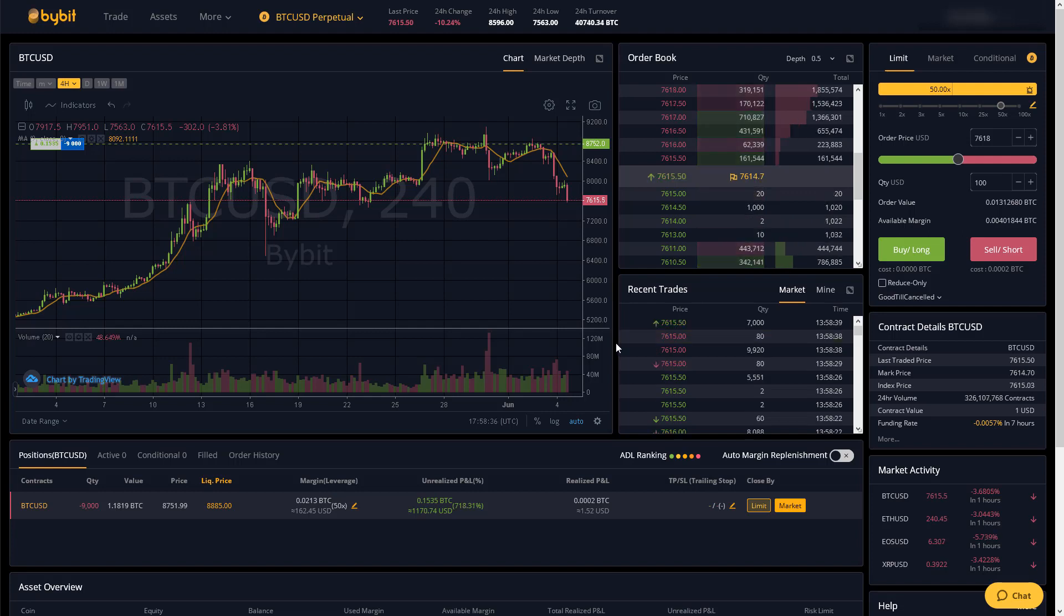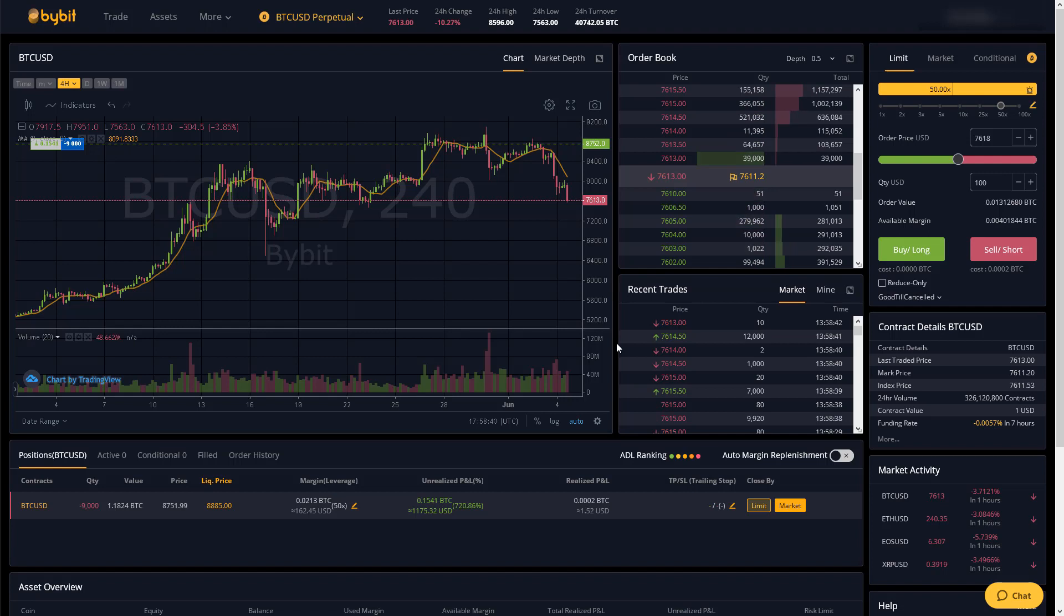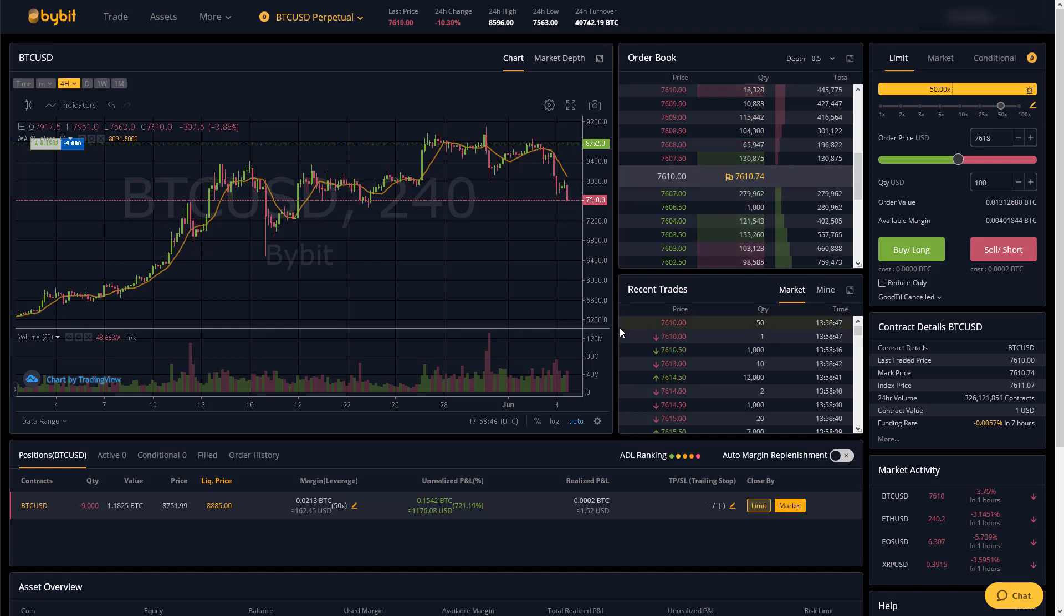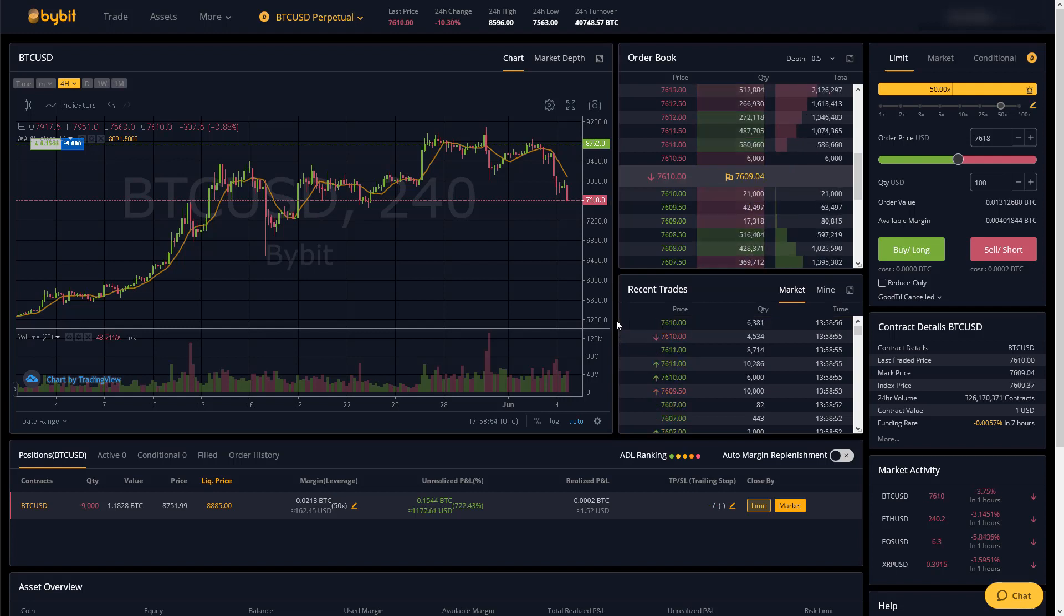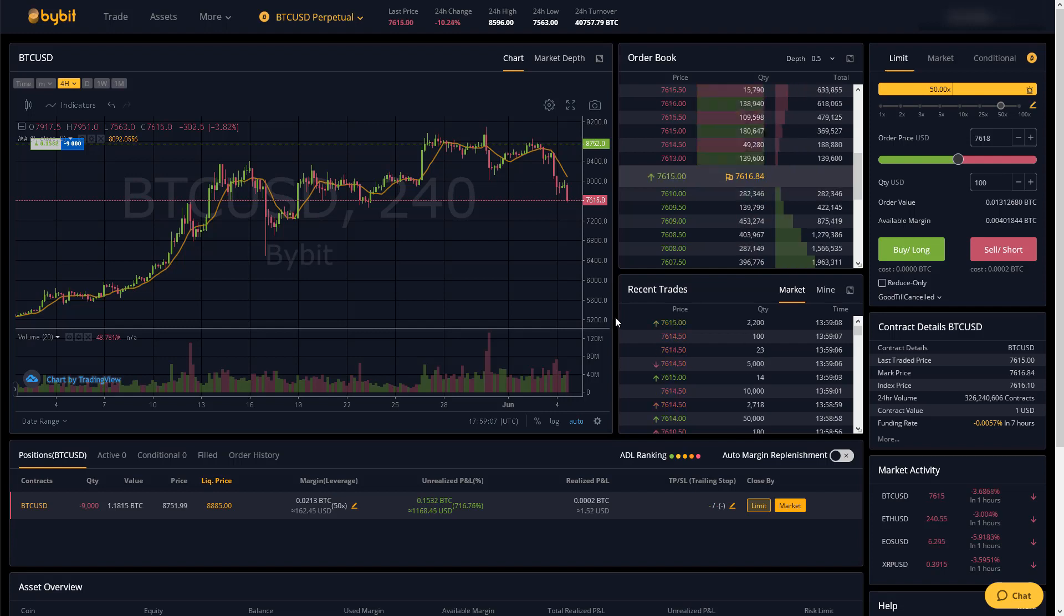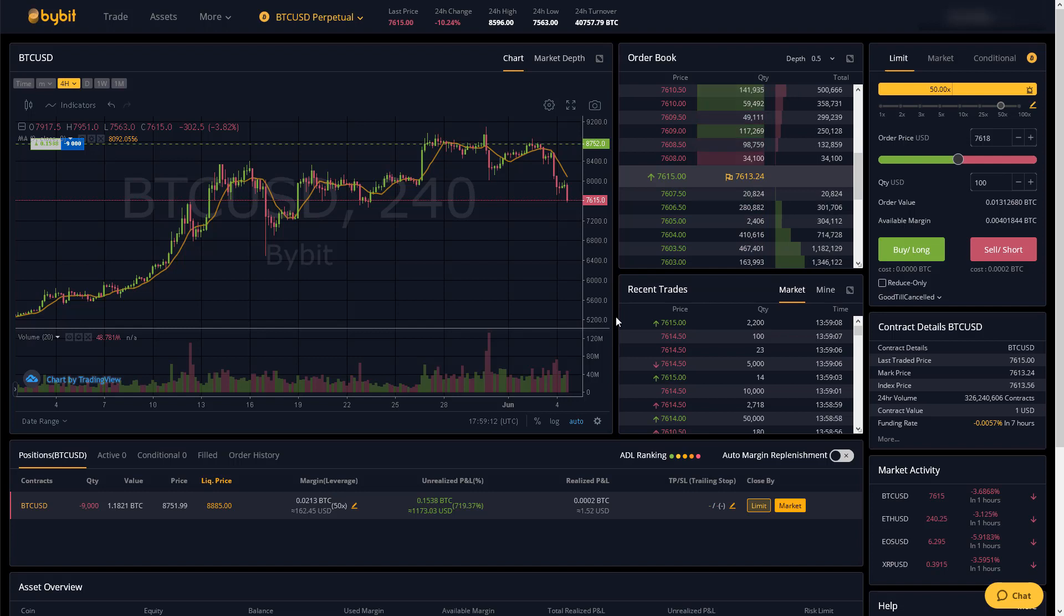But anyway first in this video I will talk about placing orders including how to set stop losses and targets. Then I'll briefly go over the other main features of Bybit and then at the end of the video I'll discuss some advantages Bybit has over BitMEX. I've only been using this exchange for a short period of time but so far I do like it a lot.